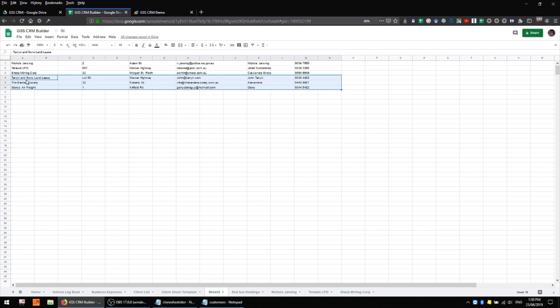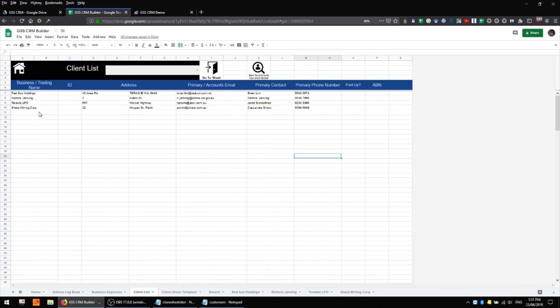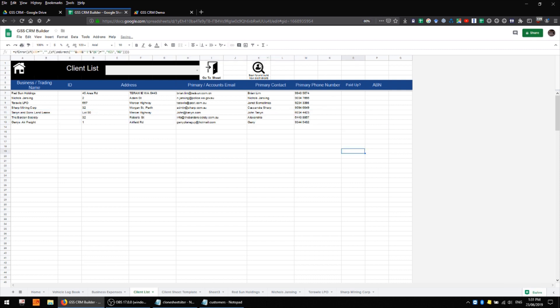And once again I'll grab the last of my client data here, drop it into the client list here, we'll run the script once more and those last sheets will be created as well.